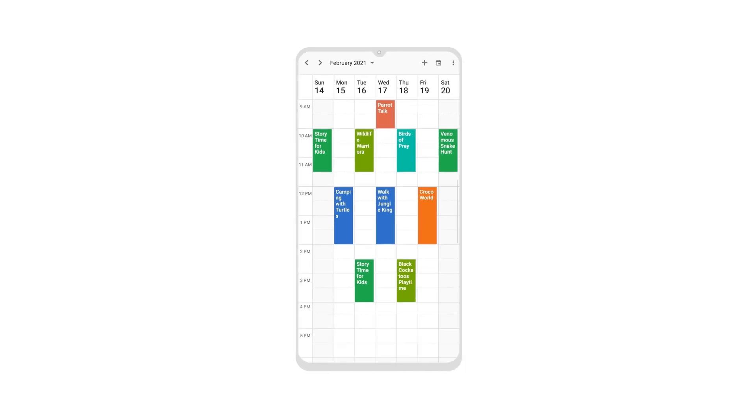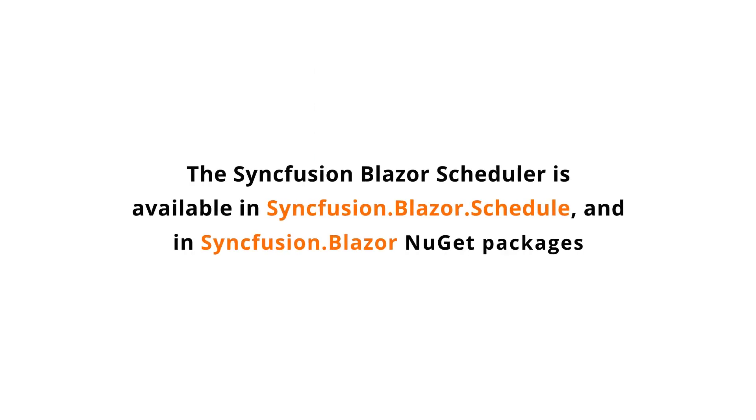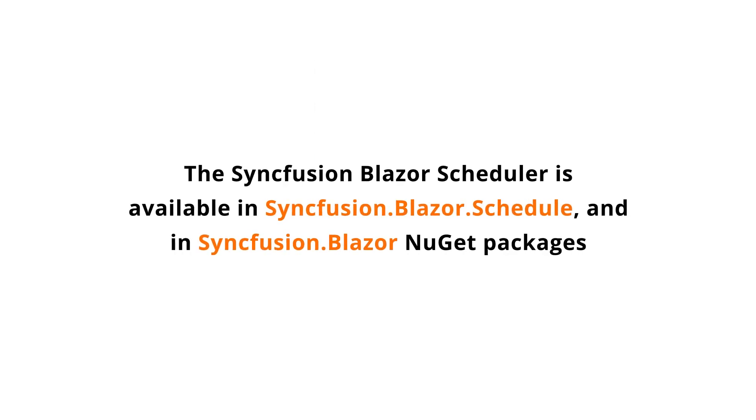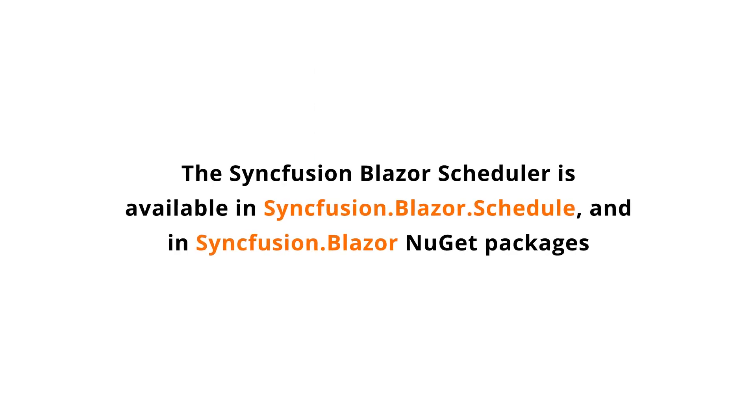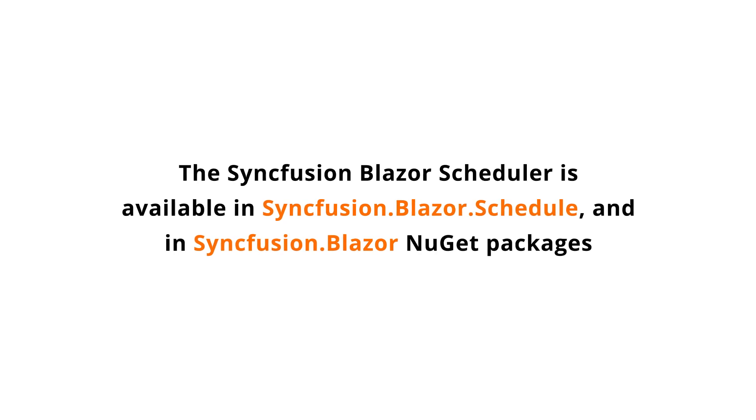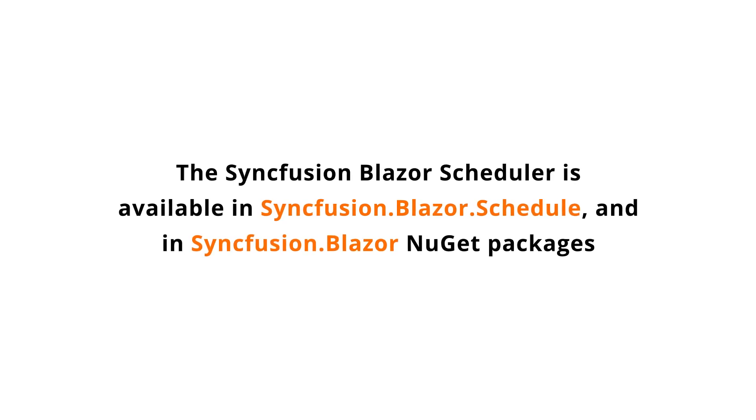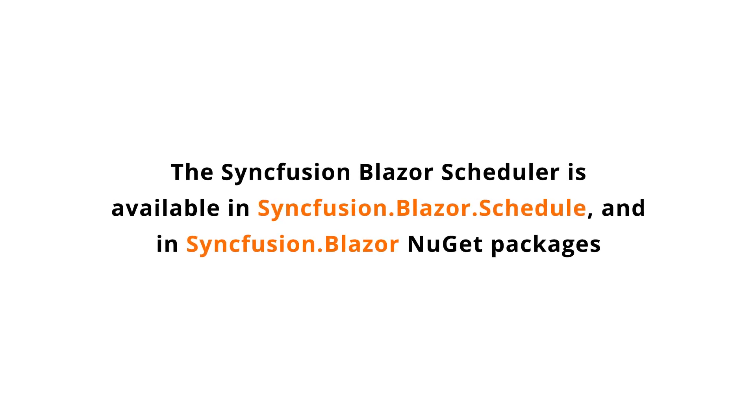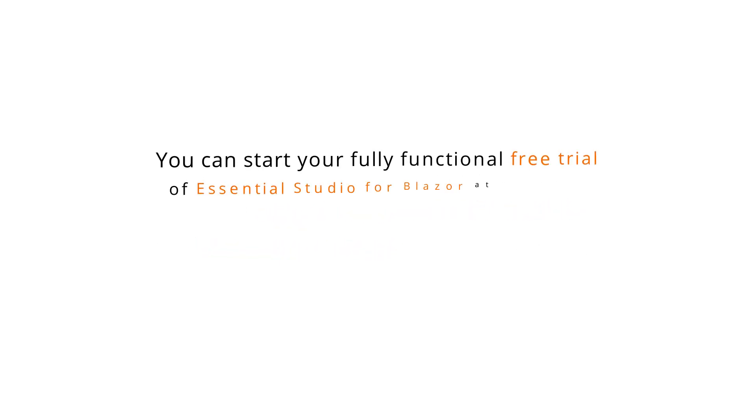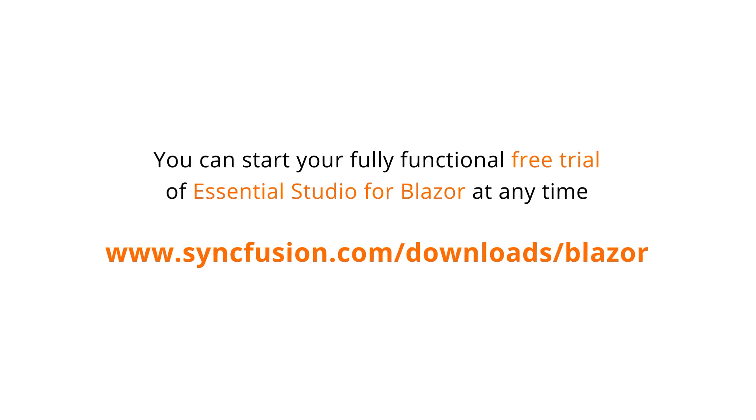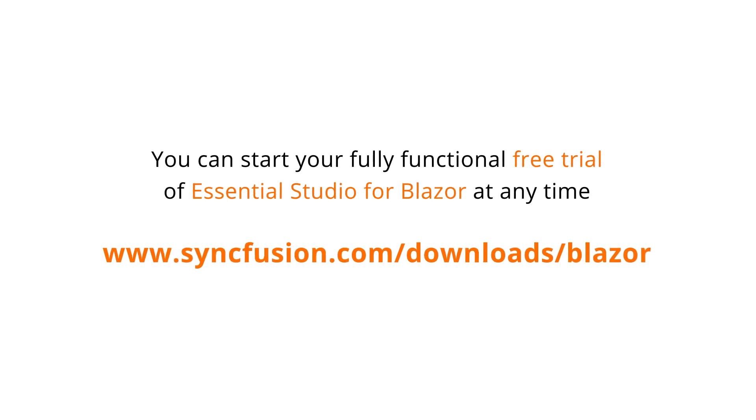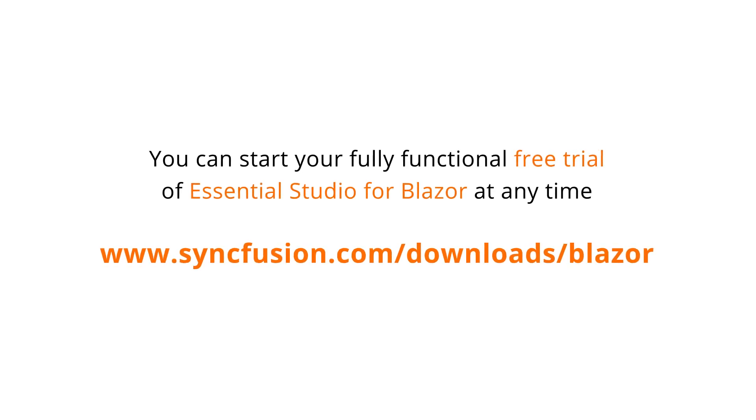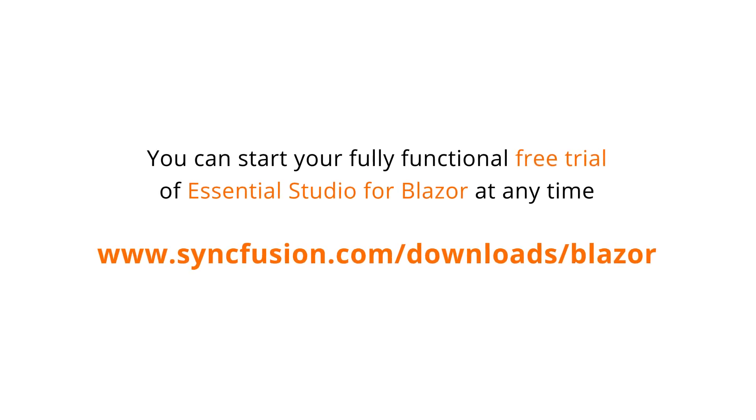The Syncfusion Blazor Scheduler is available in Syncfusion.Blazor.Schedule and in Syncfusion.Blazor NuGet Packages. You can start your fully functional free trial of Essential Studio for Blazor at any time.